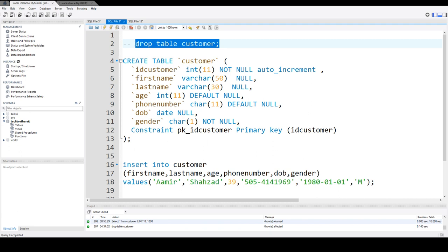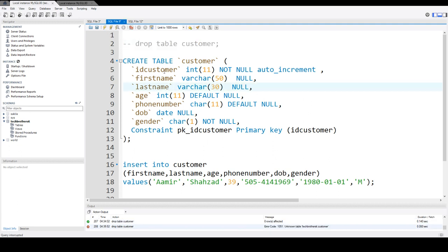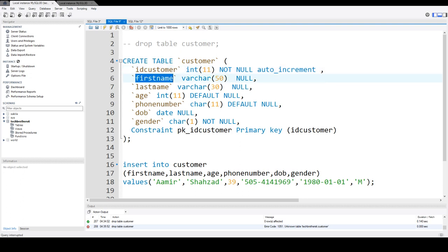First of all, I'm going to drop this table. I might have this table already. So this table we are creating with the ID customer column, first name, last name, age, phone number, date of birth, and gender.